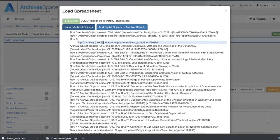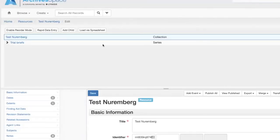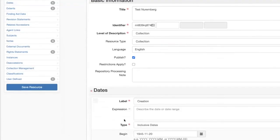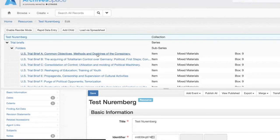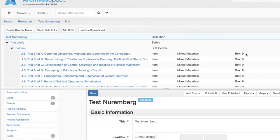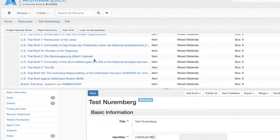That was something we would go through as part of our work over the last two weeks — uploading, testing, seeing if there are errors, and then re-uploading. Following my upload via Load via Spreadsheet, you can see here the collection record. Right here is 'Trial Briefs,' which is a series. You click the arrow to go down into sub-series, which is the folder, and then into the actual item. Each item is a DRUID, and you can see it labels where the box is — this was the container issue we were having, which has been somewhat resolved.